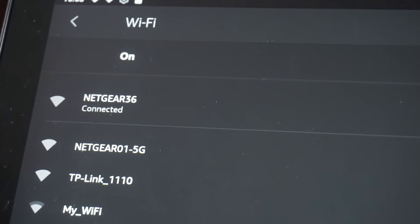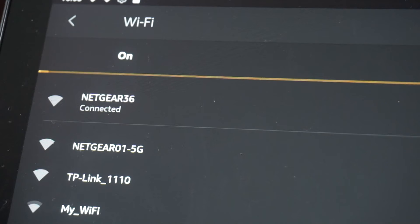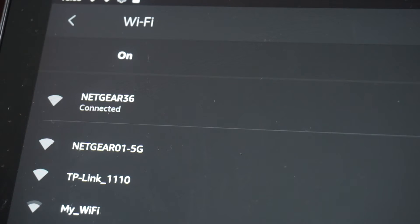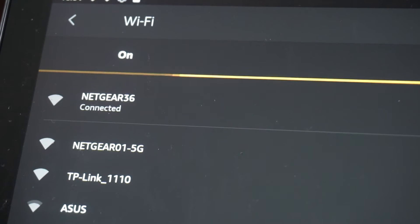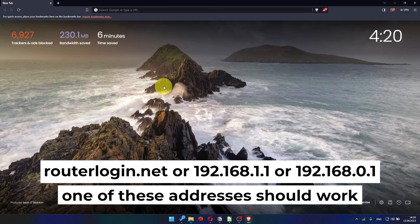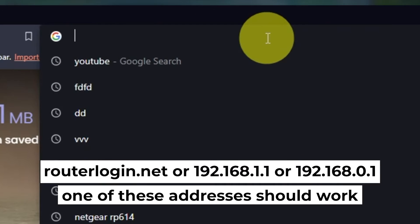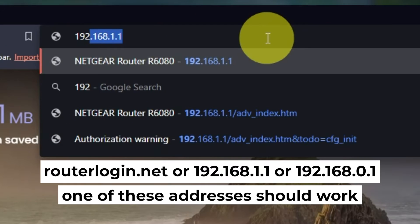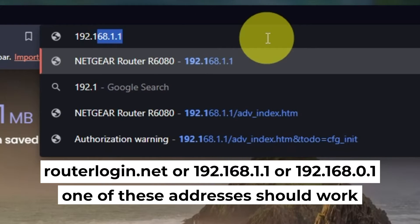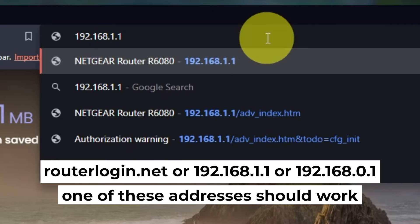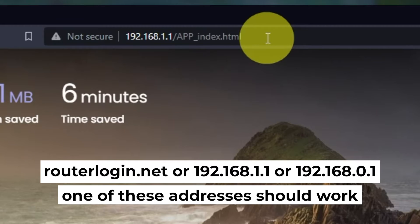Great, you've connected to the router. Now let's start setting it up. First, open your web browser and visit the URL you see on the screen. Use the URL bar instead of the search bar.